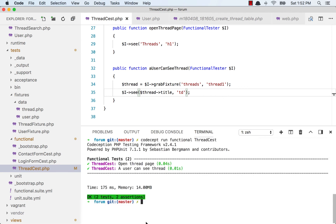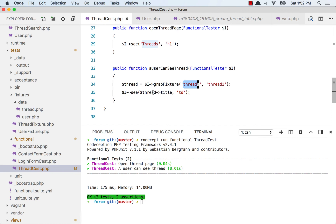That is the test. Let's run this again. And it passes. That means I am grabbing the thread from the fixture and checking if I can see that in the browser.